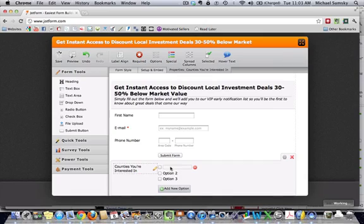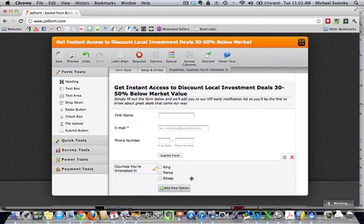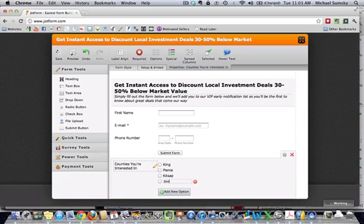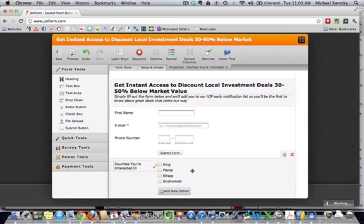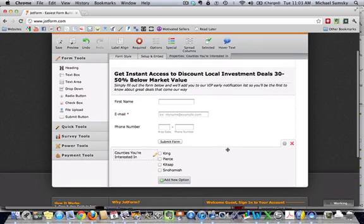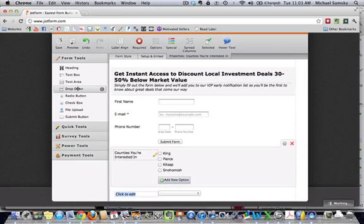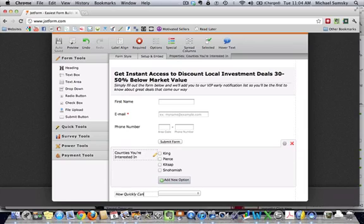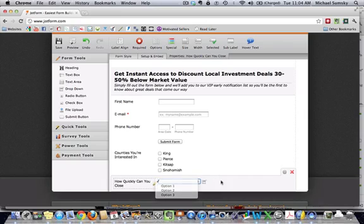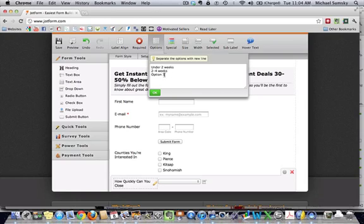So, you see why we did that? Because if they are interested in more than one county, we want to be able to give them the chance to select more than one. And if you want, you can add a new option. So, we can do that, say Snohomish. So, that might be some information that you'd want them to submit. And we can maybe ask them how quickly they can close. And maybe for that, we'll do a drop down. I'm having trouble typing here. And so, let's just say under two weeks, two to four weeks, and then four plus weeks.